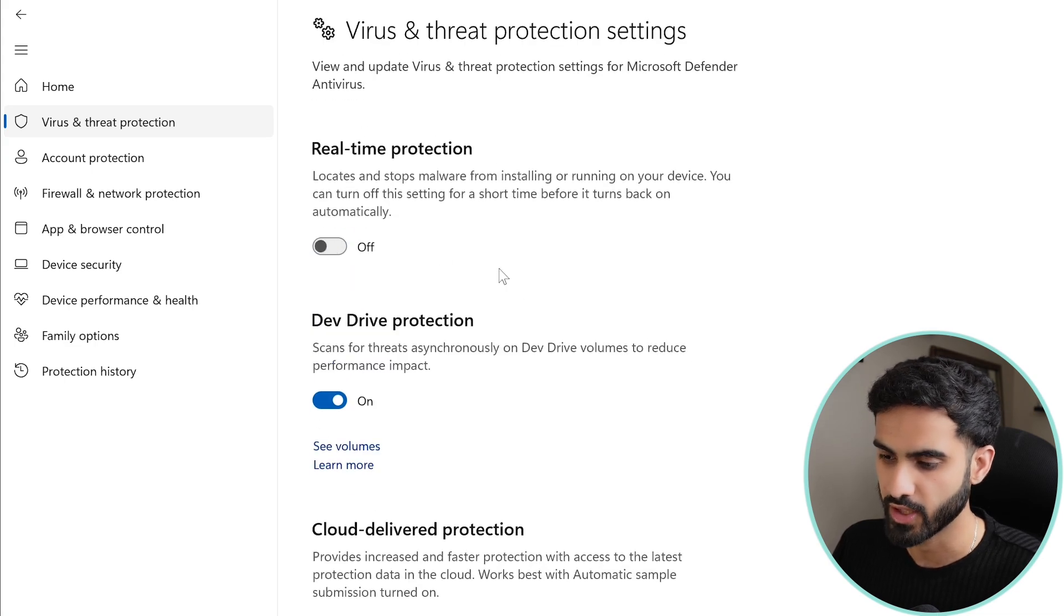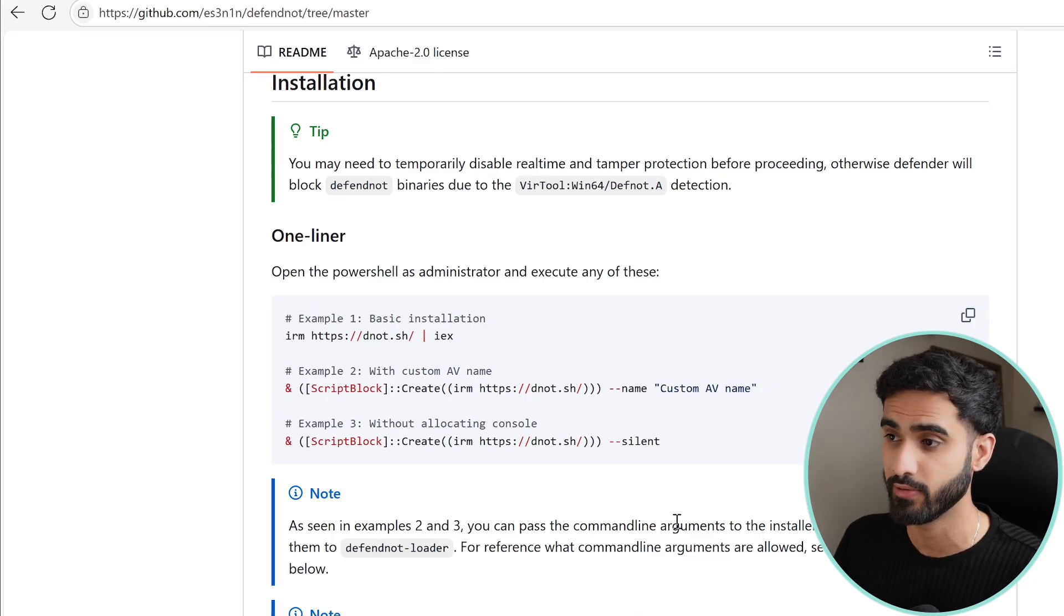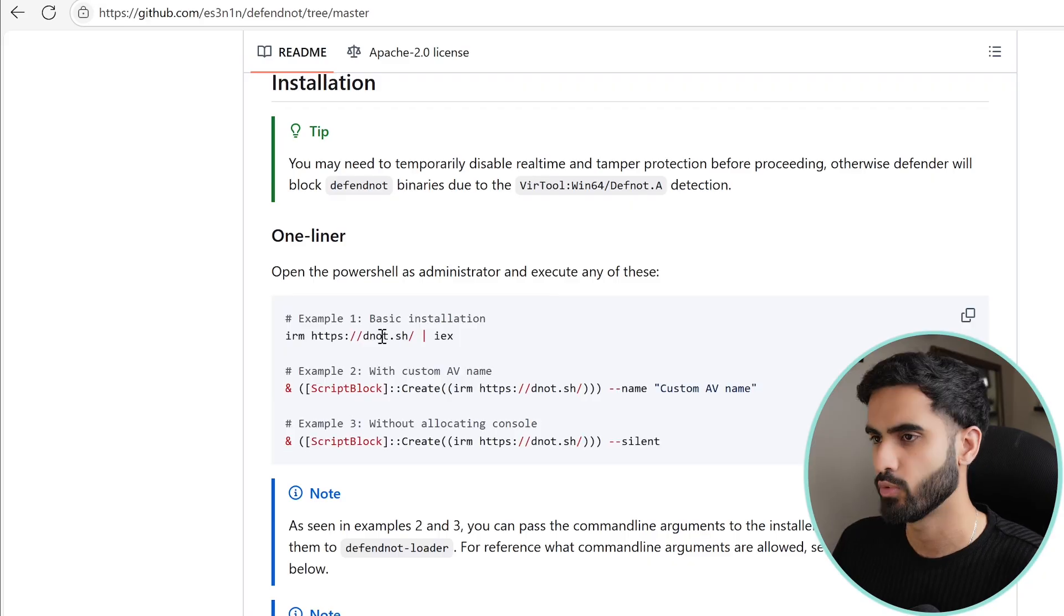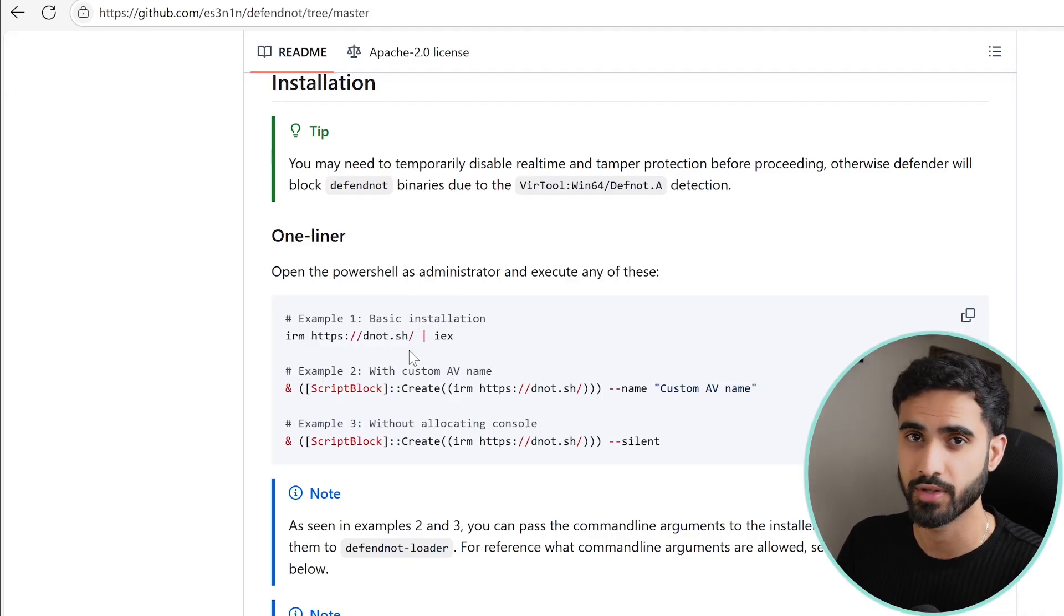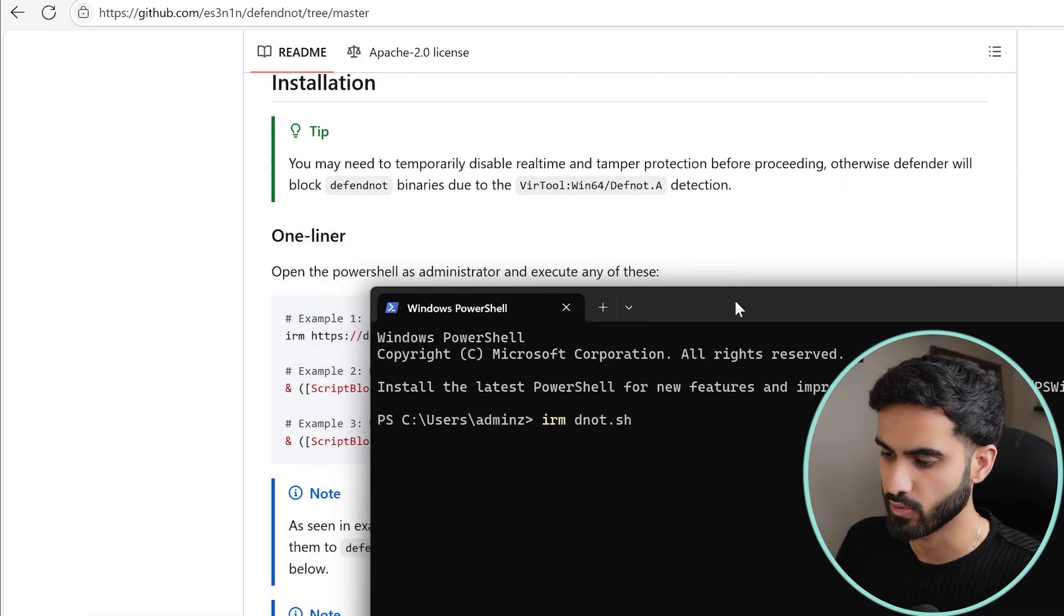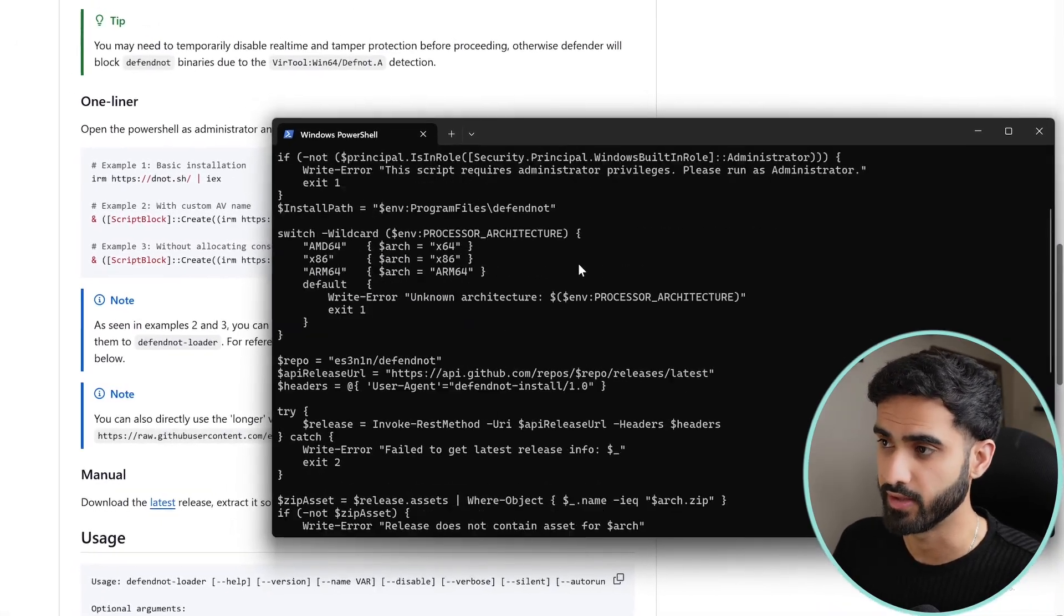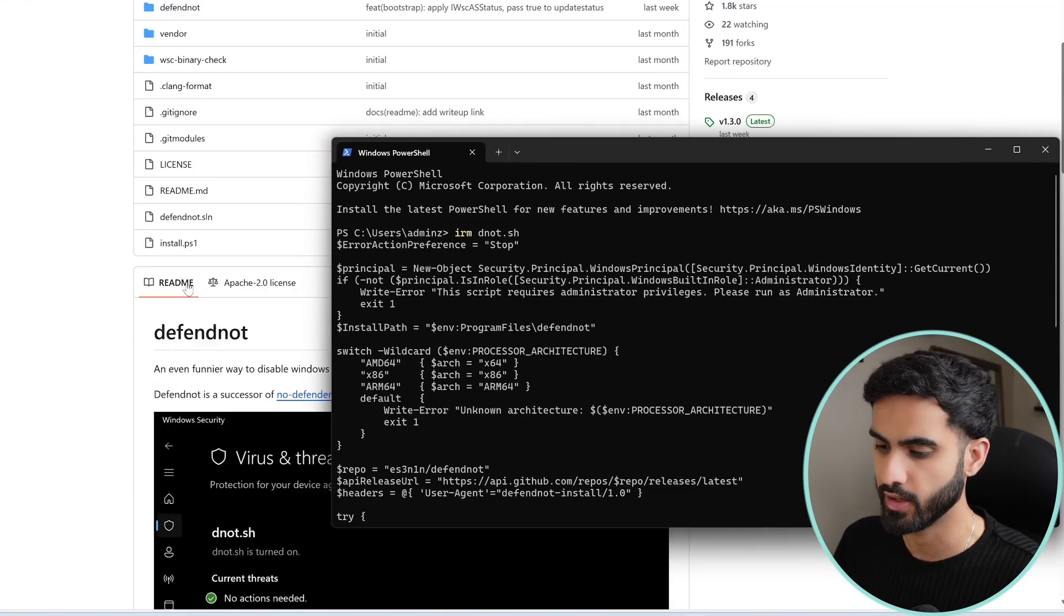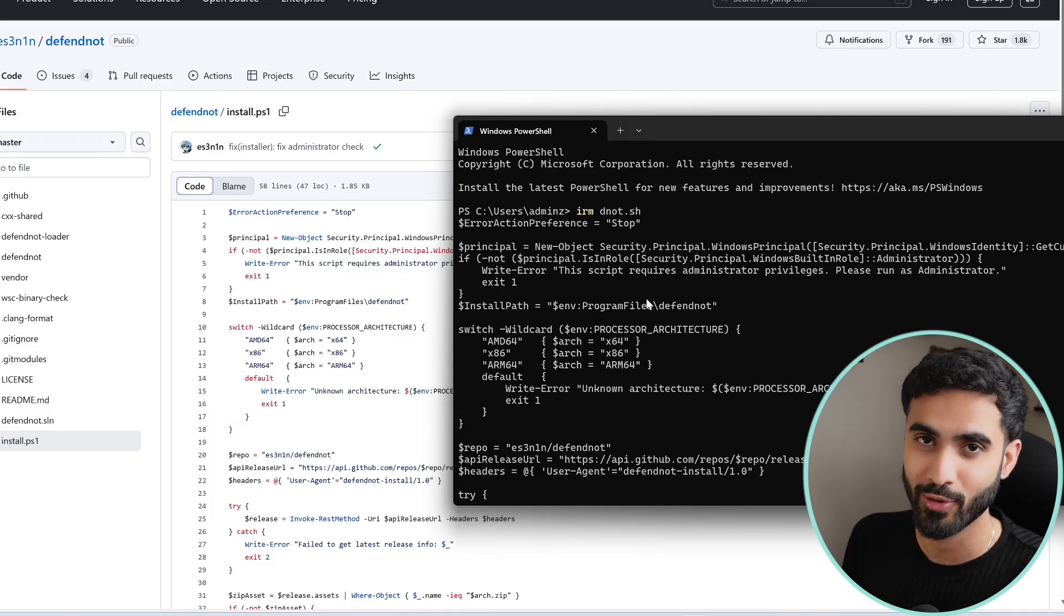And turn off real-time protection. Now to run the tool we can either download the repository and run the DefendNot loader manually, or we can use one of these one-liners which basically tells PowerShell to download and run the remote code hosted in this URL. And if you want to check the code that's hosted on this URL before running it, open up a PowerShell window and do IRM and the domain name in this case is called dnot.sh. Hit enter and here we can see the installer script for DefendNot and this code can also be found in the GitHub repository under install.ps1. You can double check it's the same thing at the time of recording this video, by the way.